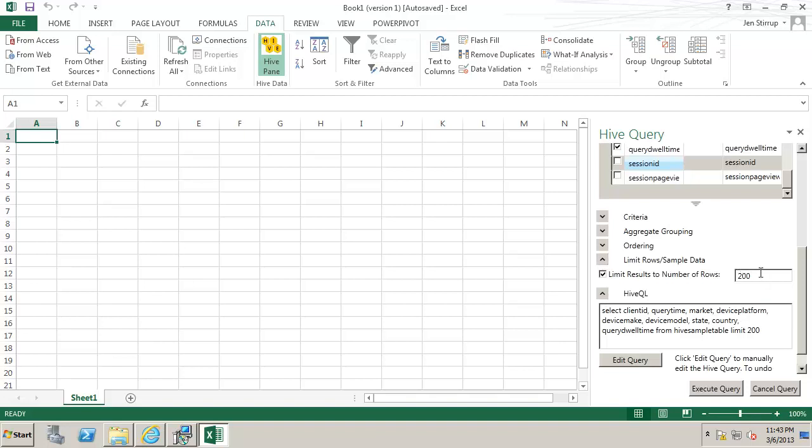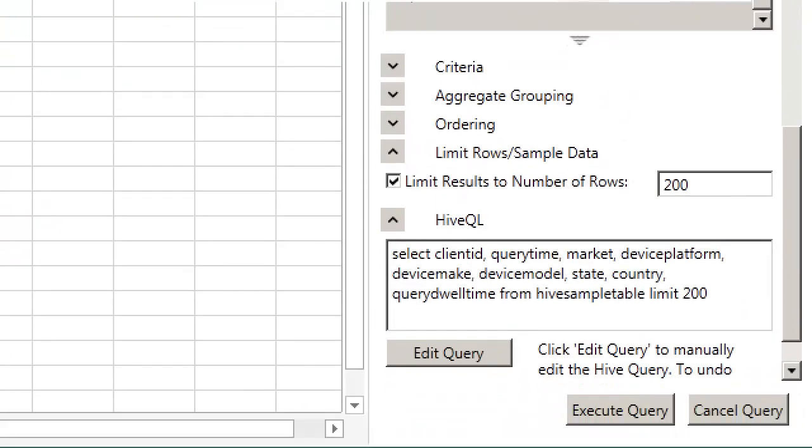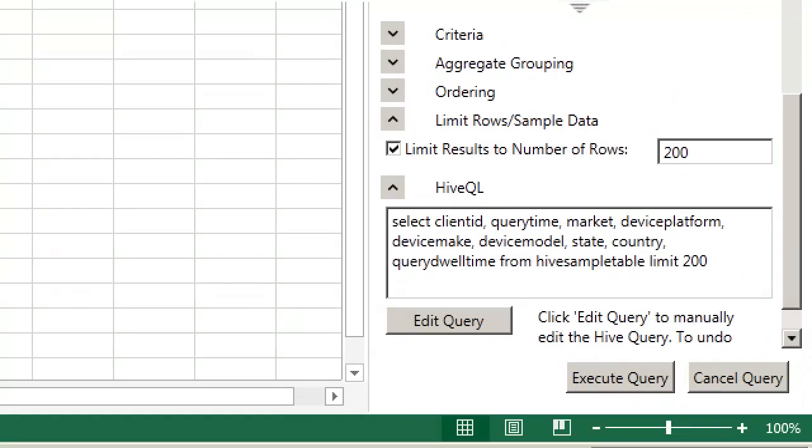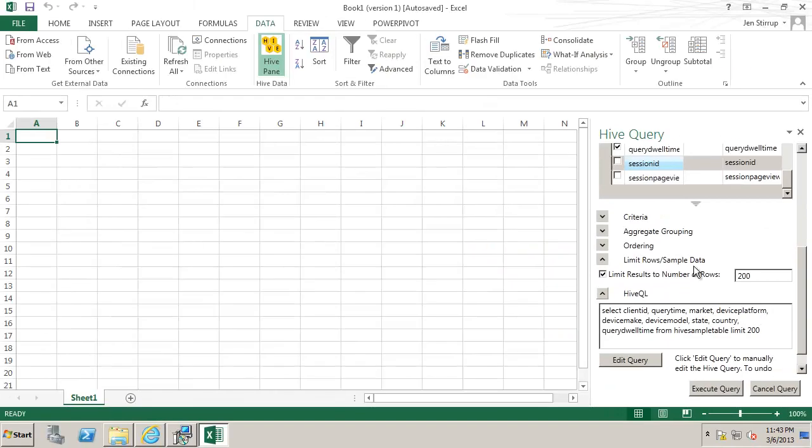If this was SQL Server it would be like the top command. We can actually see that when we look at the drop down list there you see a very small box that says limit results to number of rows. When we execute the query we will just get the top 200 rows.